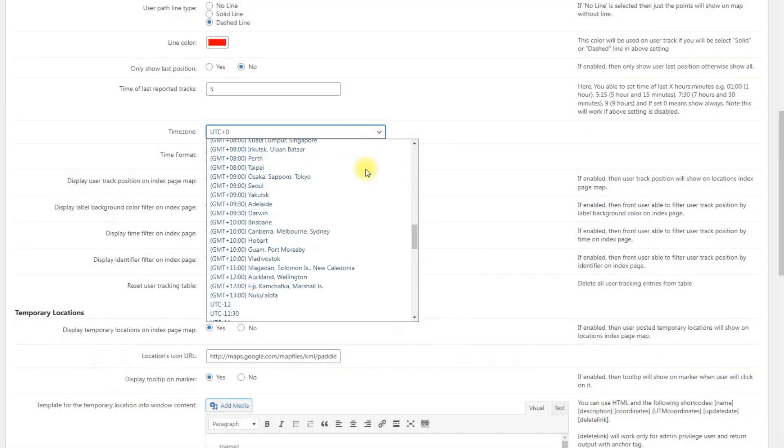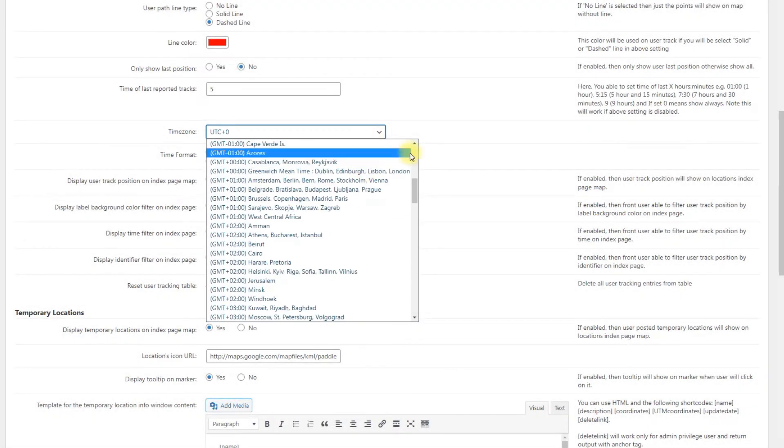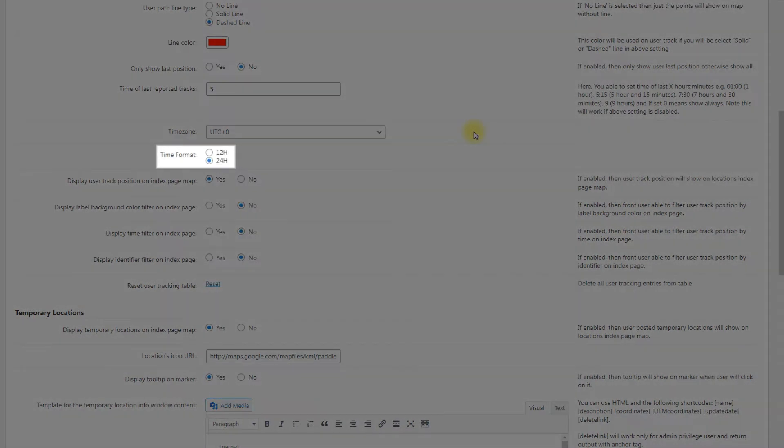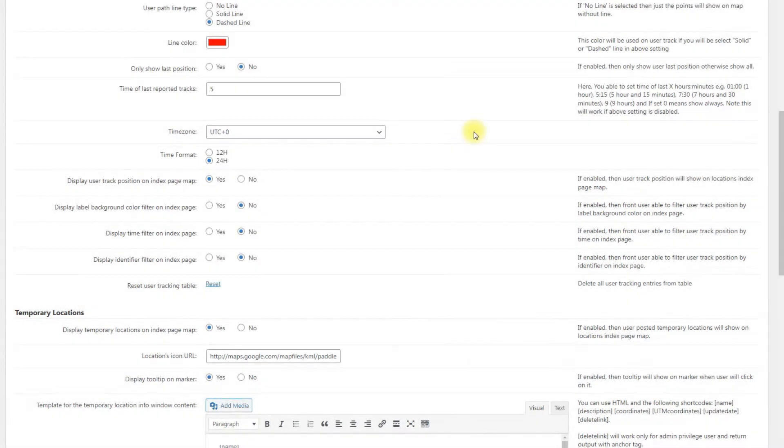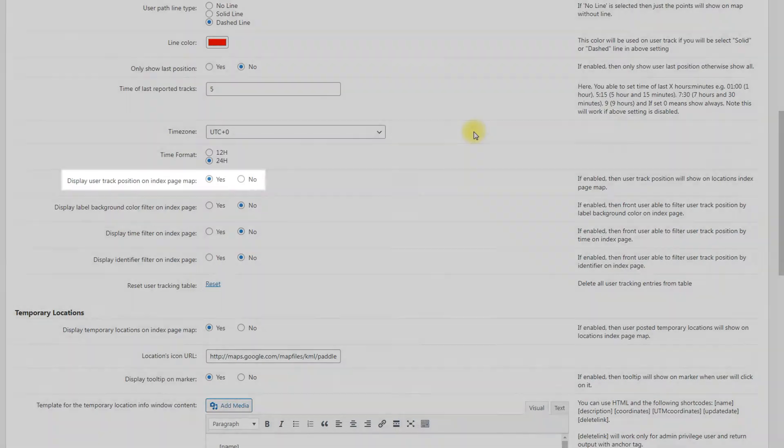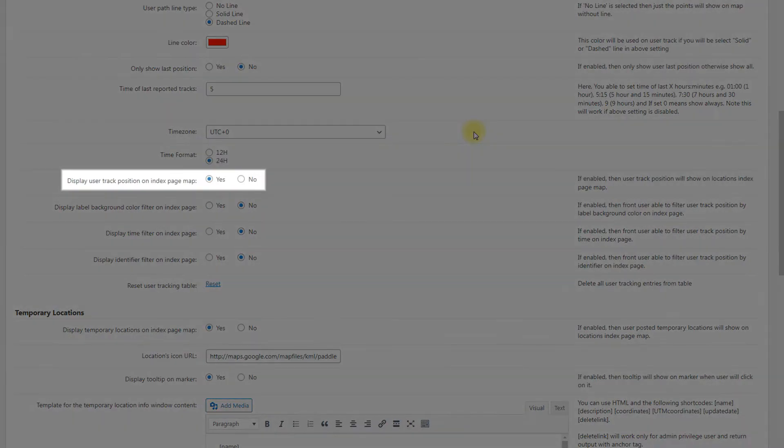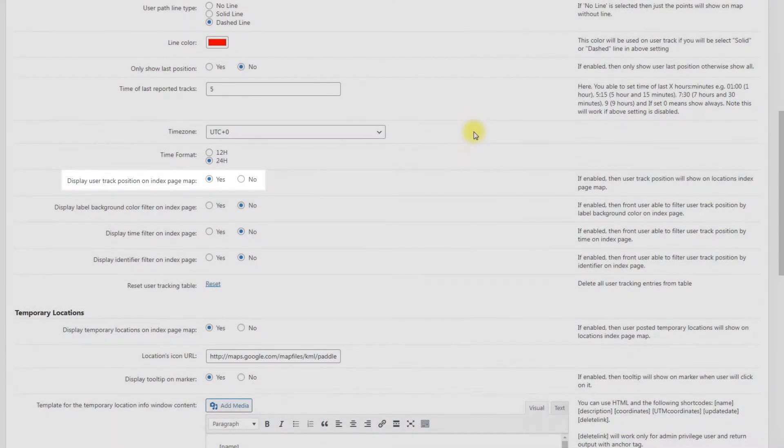Time Zone. Choose the time zone. Time Format. Choose between 12 or 24 hours formats.